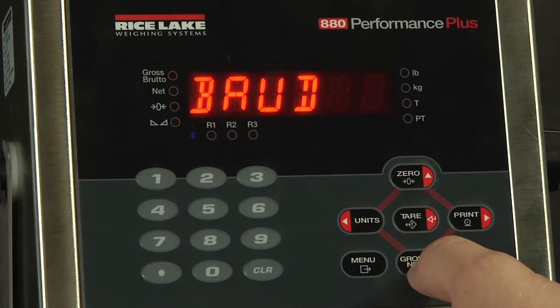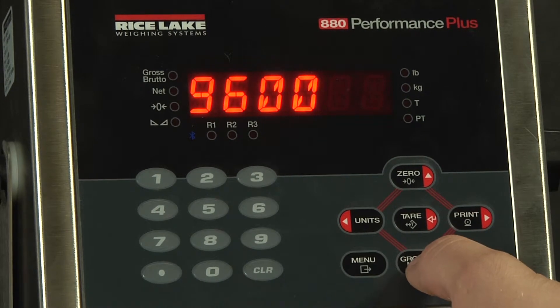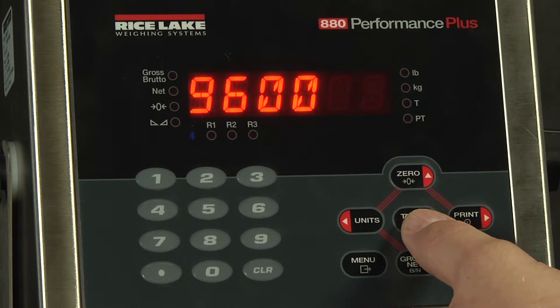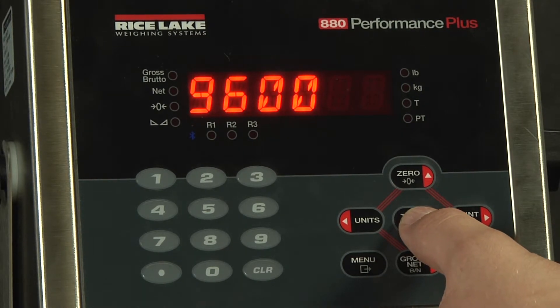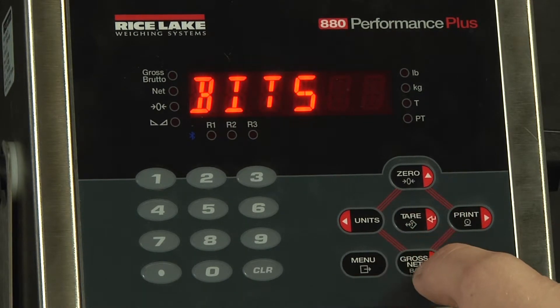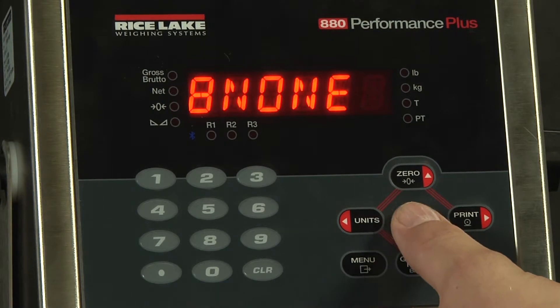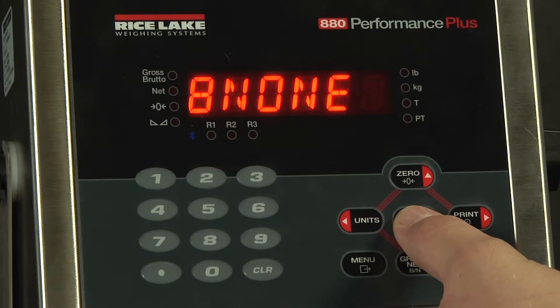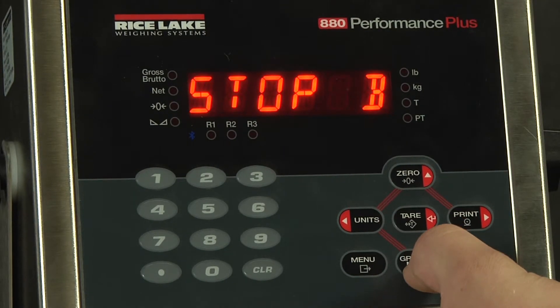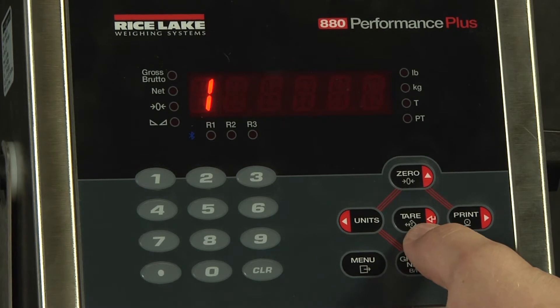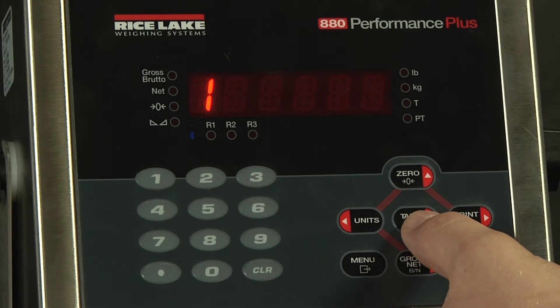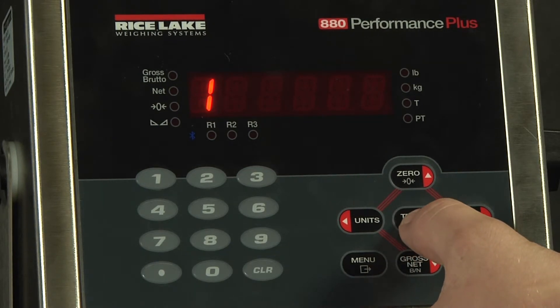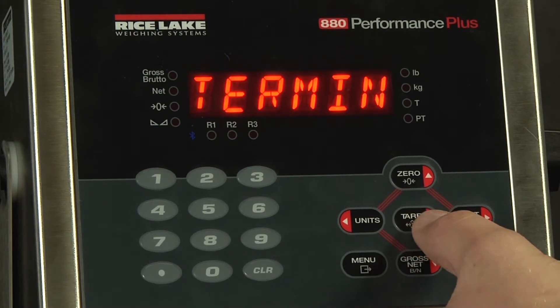We want to verify the baud. We verify that it was 9600 on the computer. Now we can verify that it's 9600 also on the indicator. The bits as well, eight none, the same as the computer. Stop bits, one bit. Again, everything matches what's on the computer.